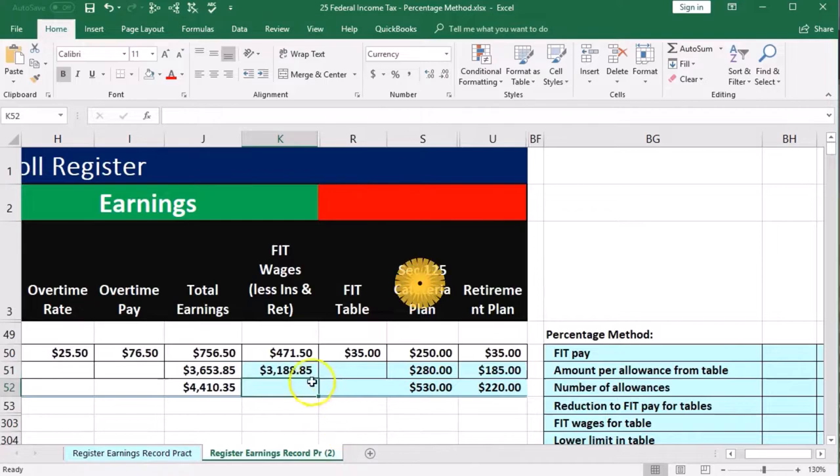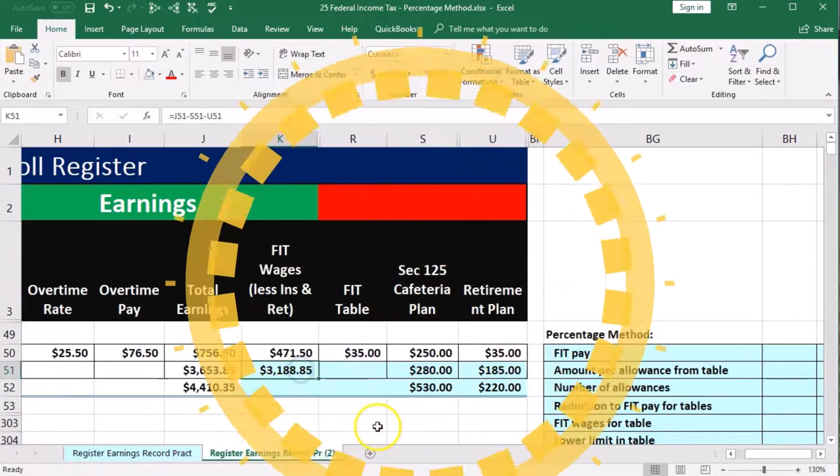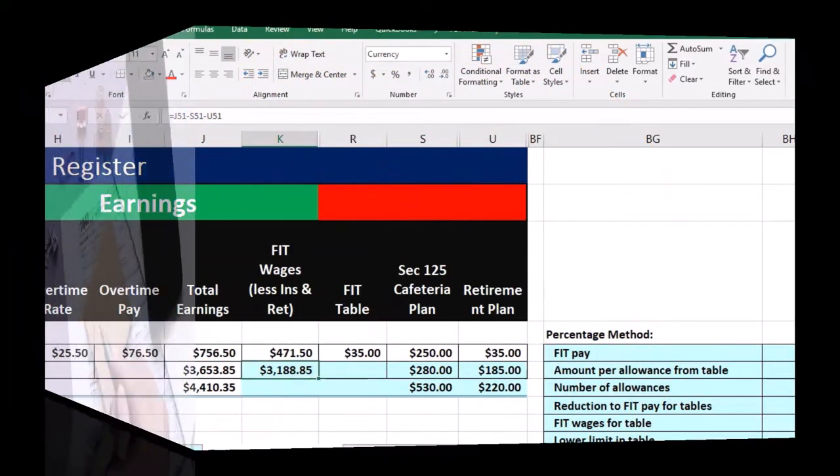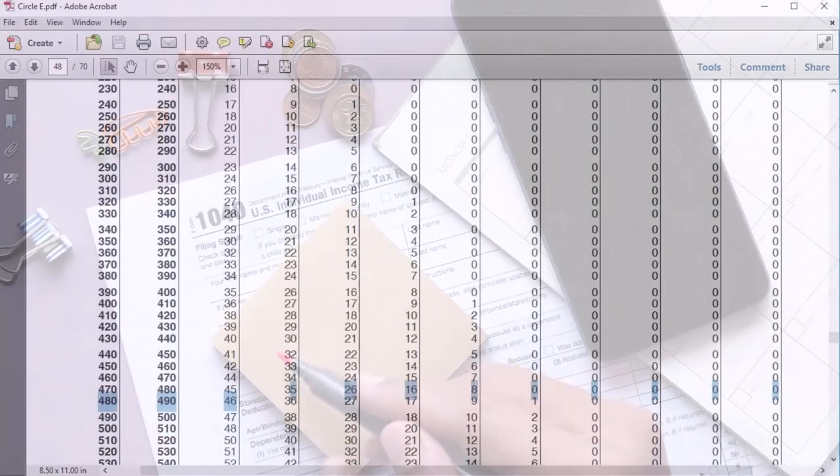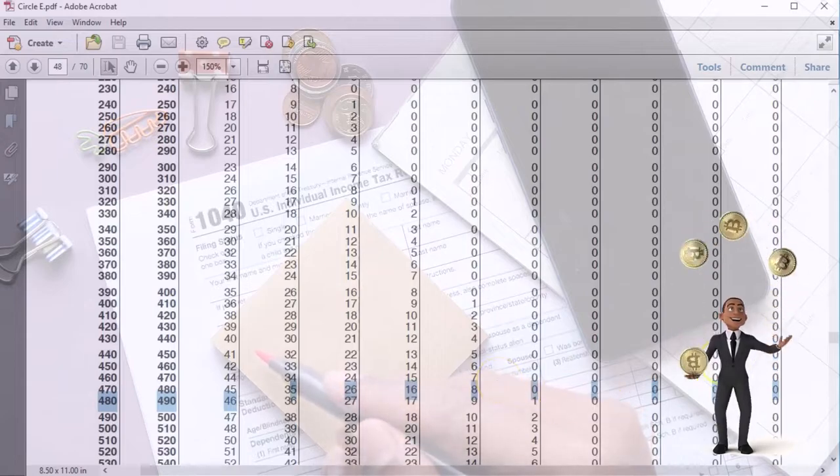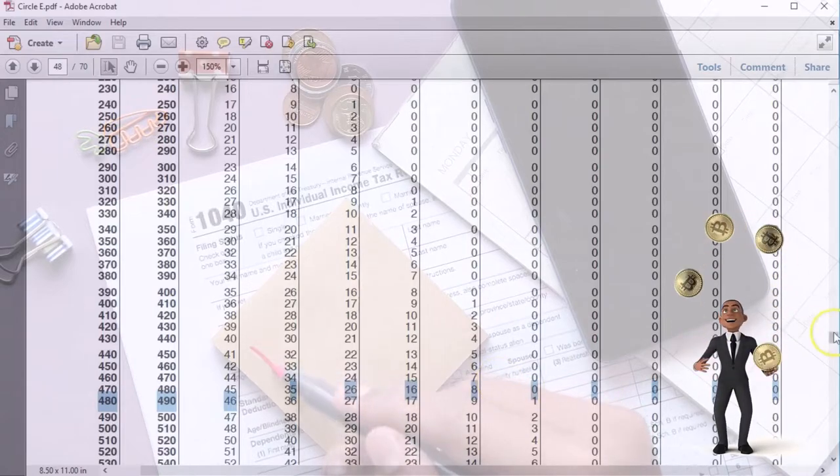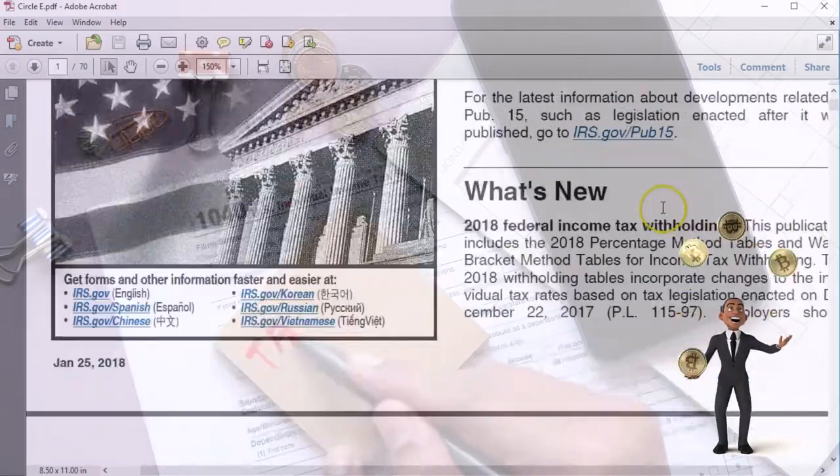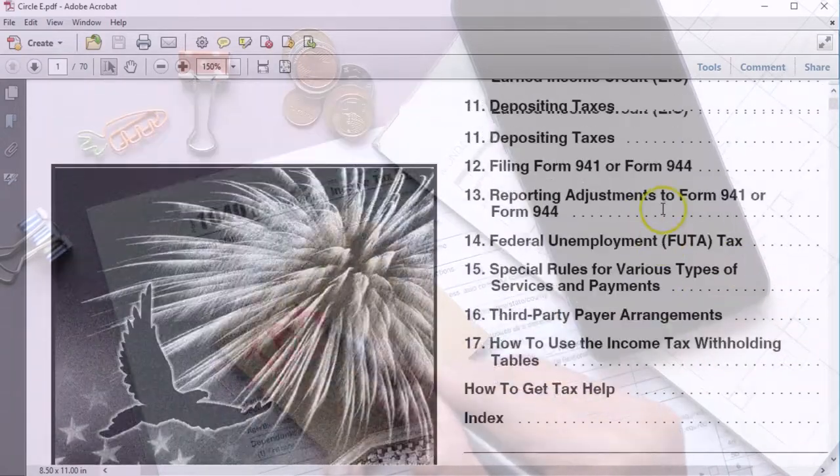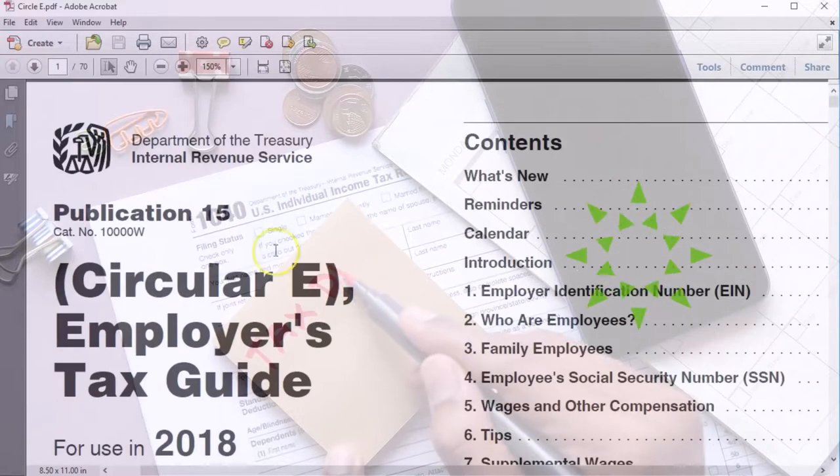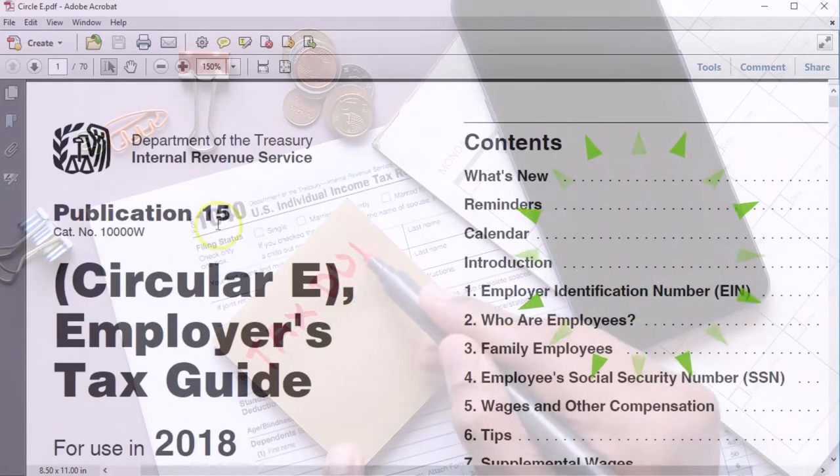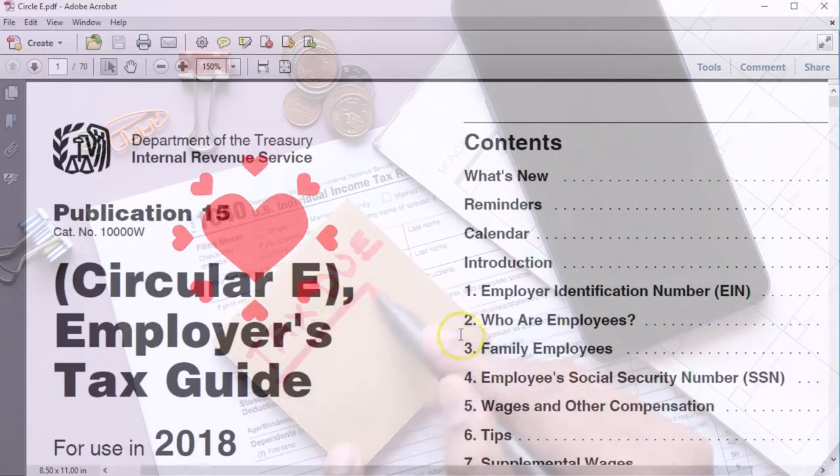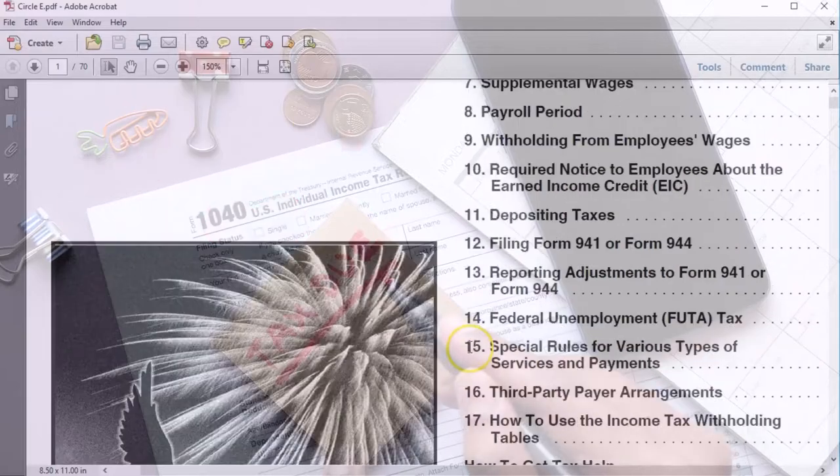Now we're going to use this number to calculate the federal income tax. So to do that we're going to go to the circular E. If we get to the circular E that'll give us our information that we need and this is publication 15 circular E for our example.